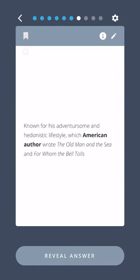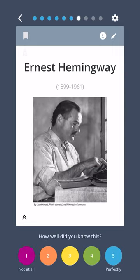Known for his adventuresome and hedonistic lifestyle, which American author wrote The Old Man and the Sea and For Whom the Bell Tolls? Ernest Hemingway.